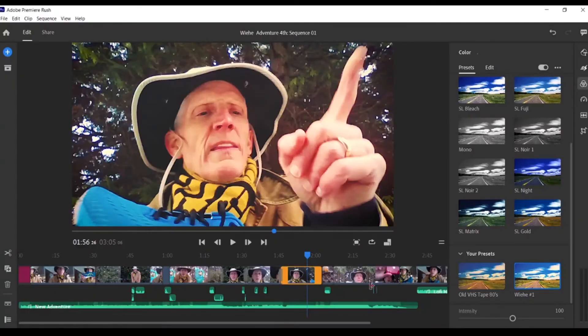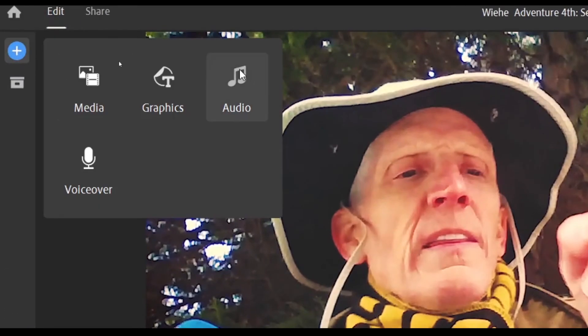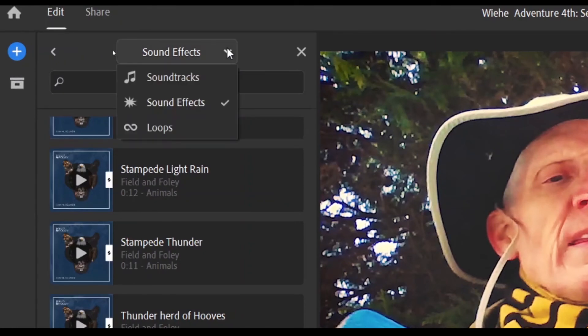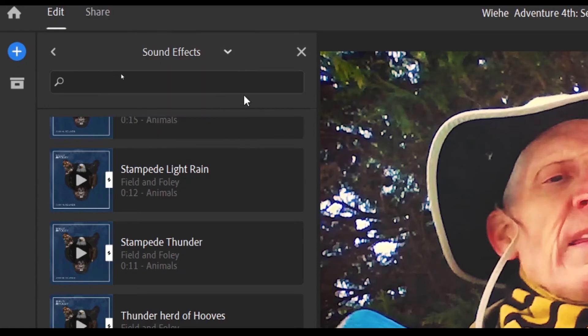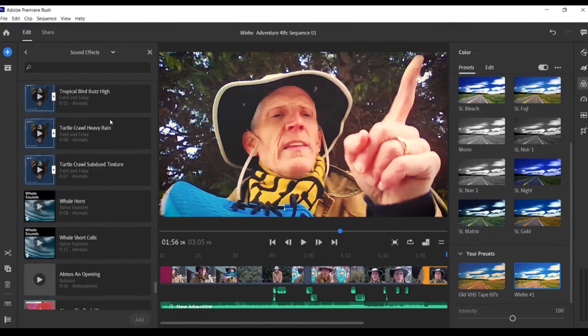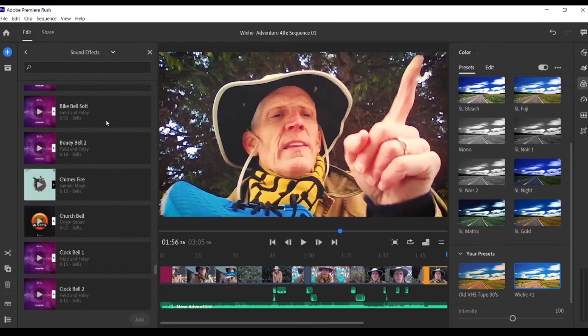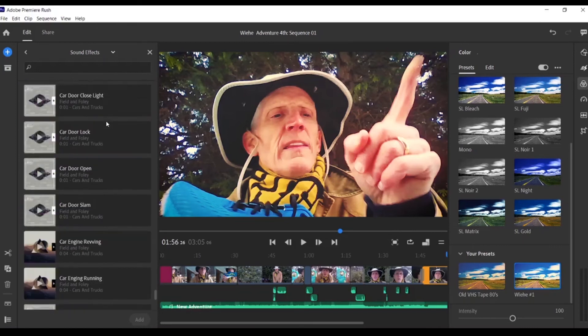Tip number six — and this is a bonus tip — sound effects. Adobe Premiere Rush has done a great job in the past couple of months updating this product and putting in a great library of sound effects. To find them, simply go to the blue 'add media' button in the upper left hand corner and click on audio. From inside audio, you have three great choices: soundtracks, sound effects, and loops. In the sound effects section, you'll notice it seems almost endless — they go on forever and are really useful for adding a little spice to your project.